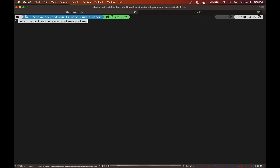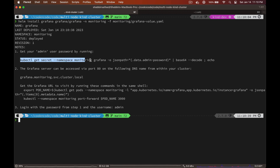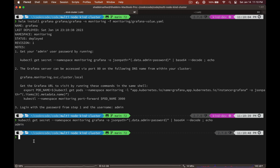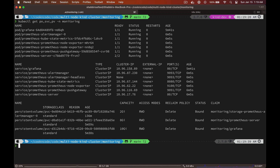Let's go ahead and copy the helm install command. I'll change the name to Grafana, don't forget to provide the namespace, and the values file we just created. Once the Helm chart is installed, you can retrieve the password using this command, and you can see that the password is admin as we provided. Let's check all the pods, services, and persistent volumes that are deployed. Our Grafana pod is up and running, and we can also see that persistent volumes are created for the Prometheus server and for Grafana.